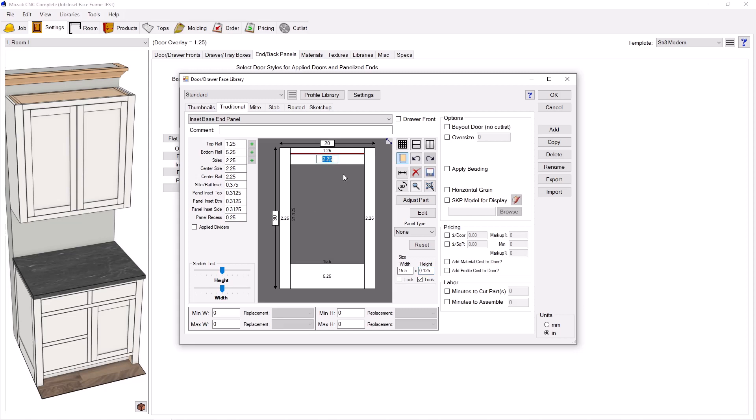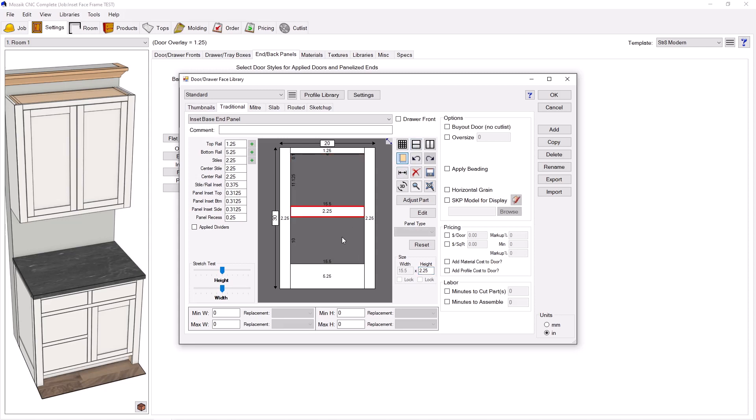And then I'm going to set this width here to zero, essentially wiping that part away. And so what it did is it essentially added a reveal area here, so once I start creating this door within a door, you're going to see the correct gap. I'm going to go ahead and do the same thing at the bottom. Go ahead and set that to an eighth, set that center rail there to zero.